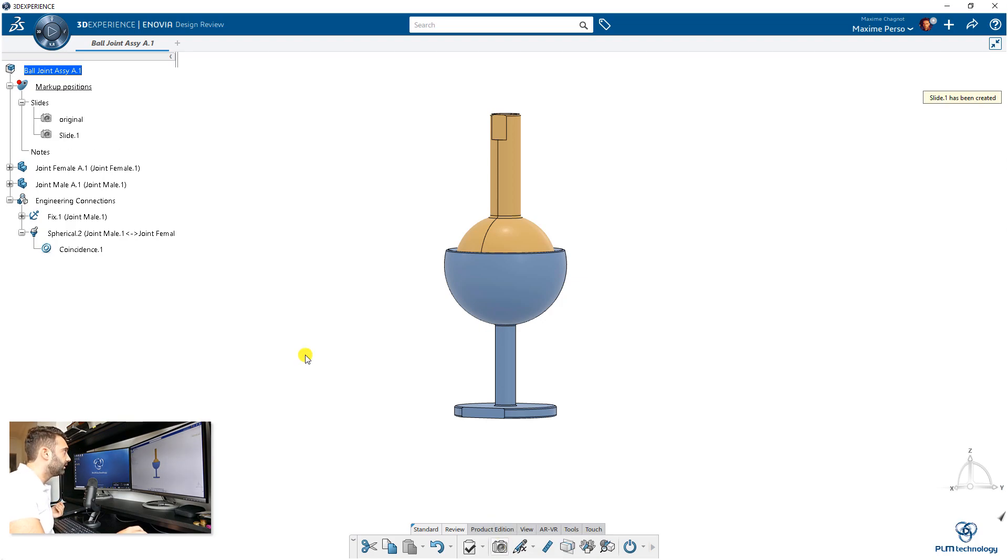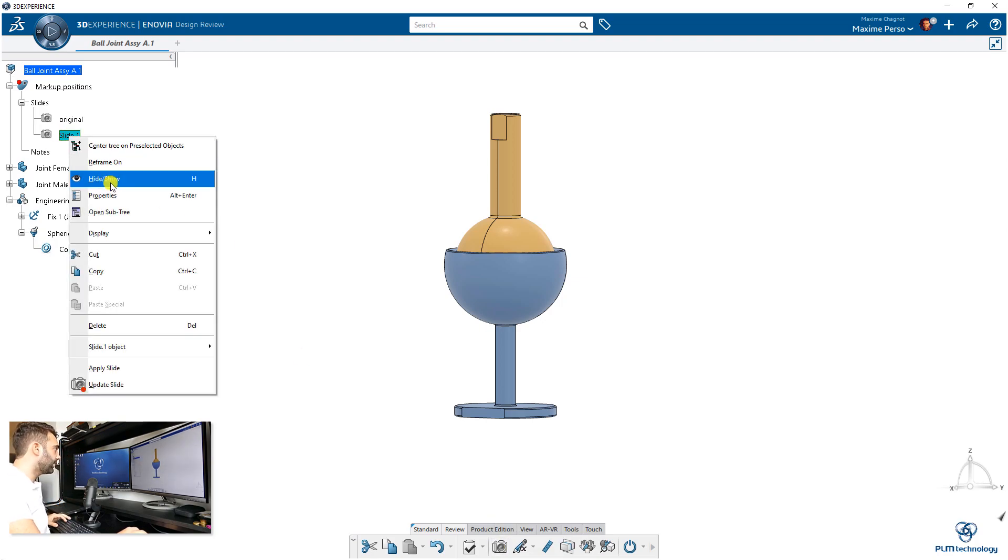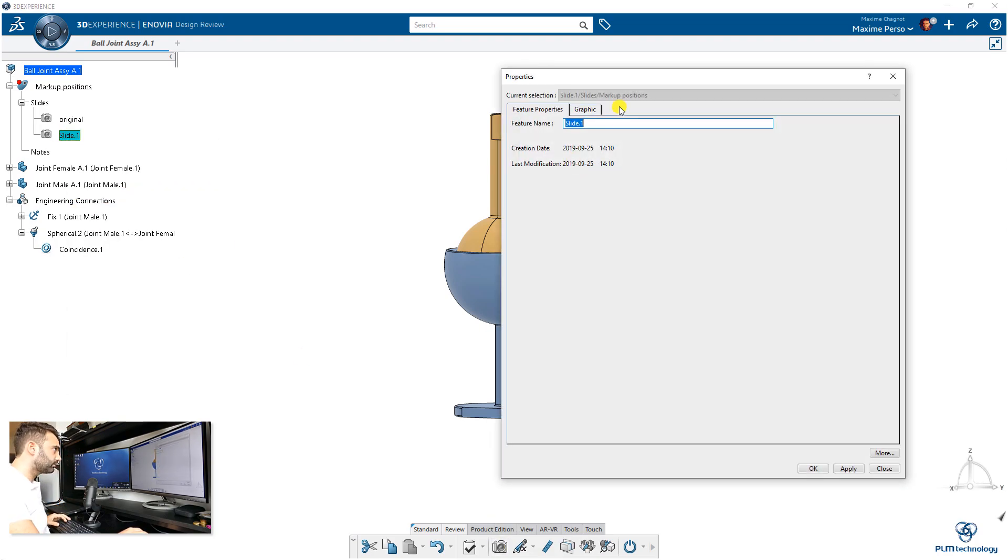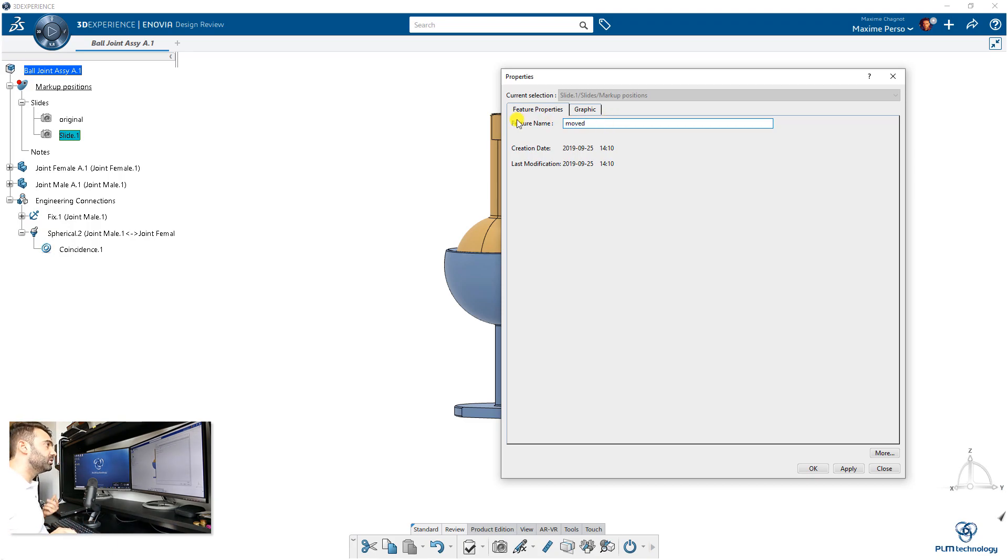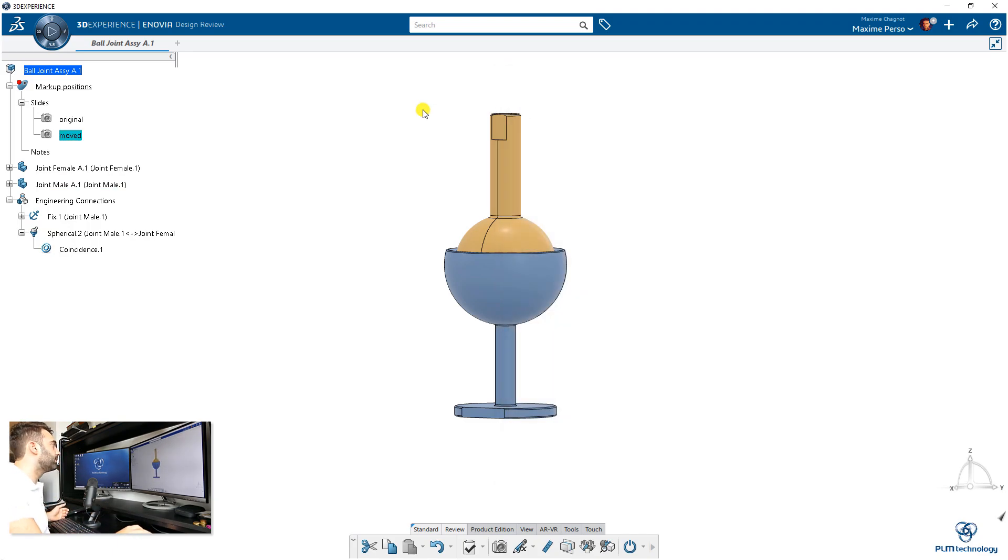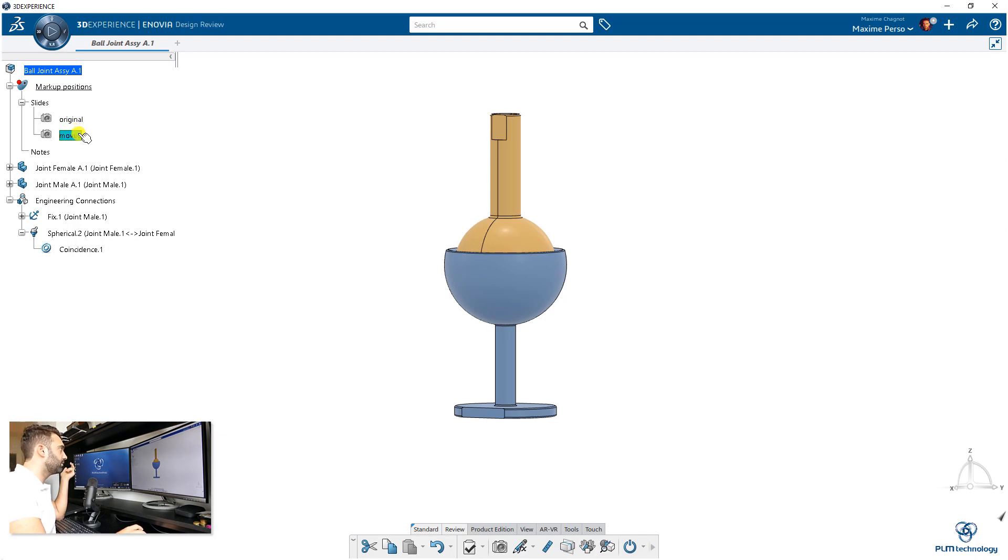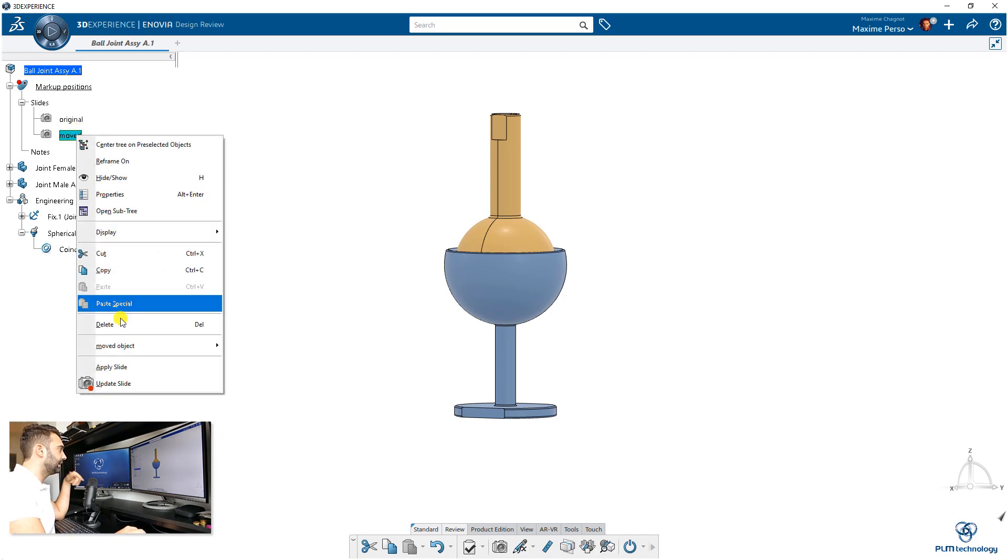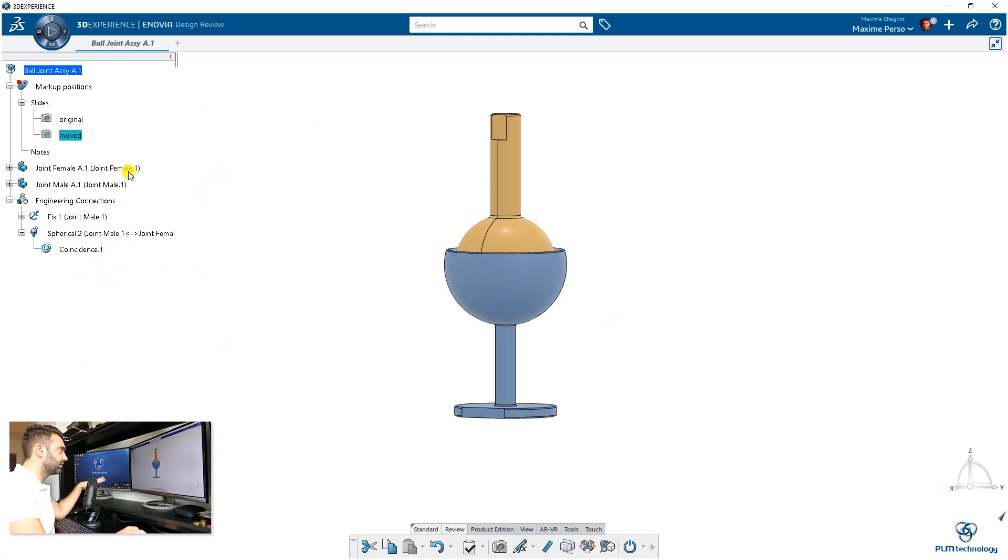Again, I will make a new one here. This one we can call 'modified' or 'moved.' In that case, I'm going to move the two different parts. Very important: now we need to click on 'Apply this slide,' so we are working on 'move.'